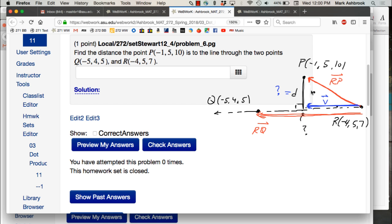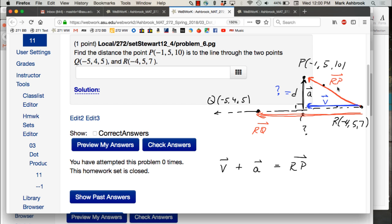We'll call that vector a. What's the relationship between vectors v, a, and RP? v plus a equals RP. This is a really important point: if you have a vector and you have its projection, the projection is the component of the vector parallel to the other vector. If you want the component of your vector orthogonal to that other vector, it's just vector addition — those two components added together give you your original vector RP. So vector a is simply RP minus v.